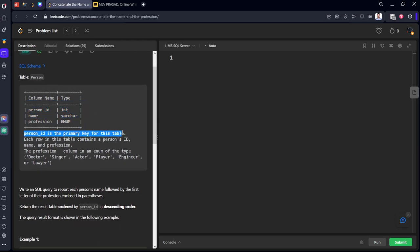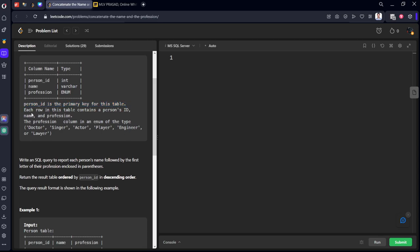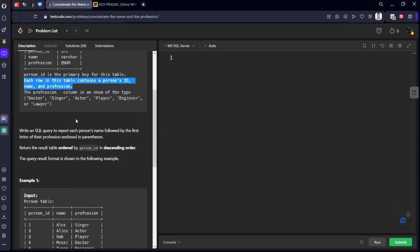Person_id is the primary key for this table. Each row in this table contains a person's ID, a name and profession.